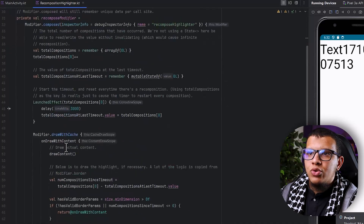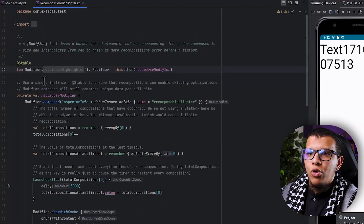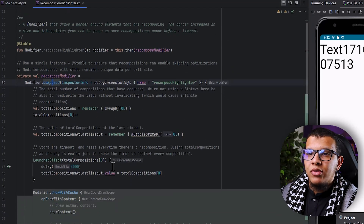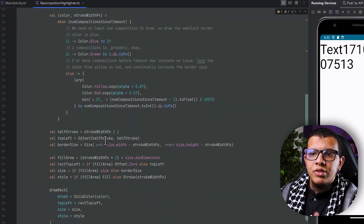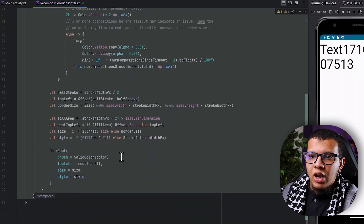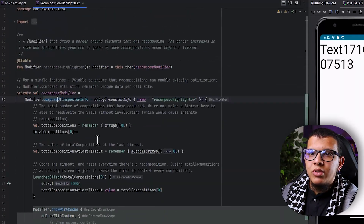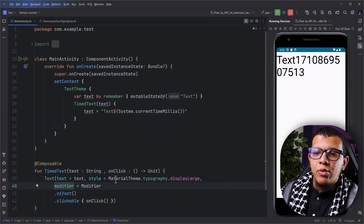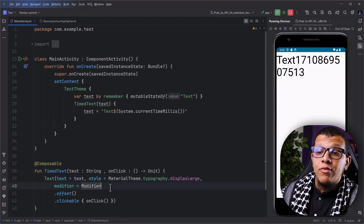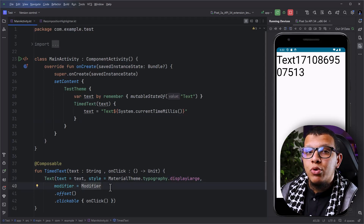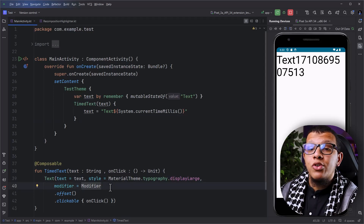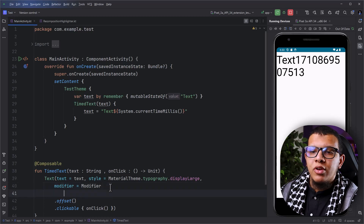So what you'll have is something like that Recomposition Highlighter. This is the code and it is using the Compose modifier. It will just track the count of recompositions. This is a lot of code. I won't go through all of it here, but the beauty is you can add this as another modifier for the composable that you want to understand — why it is recomposing or whether it is recomposing at all.